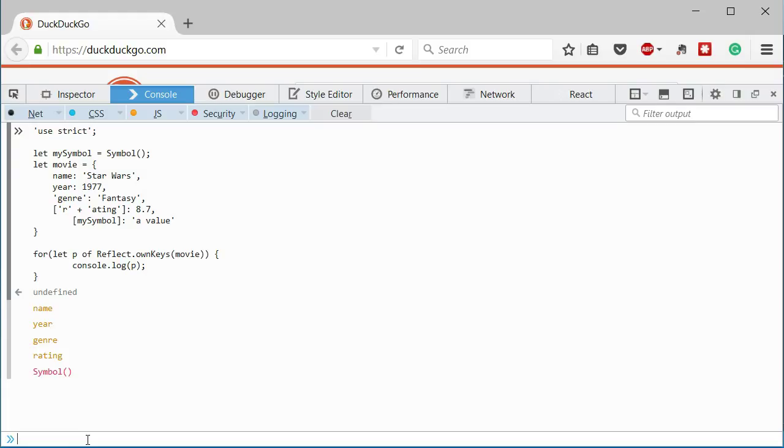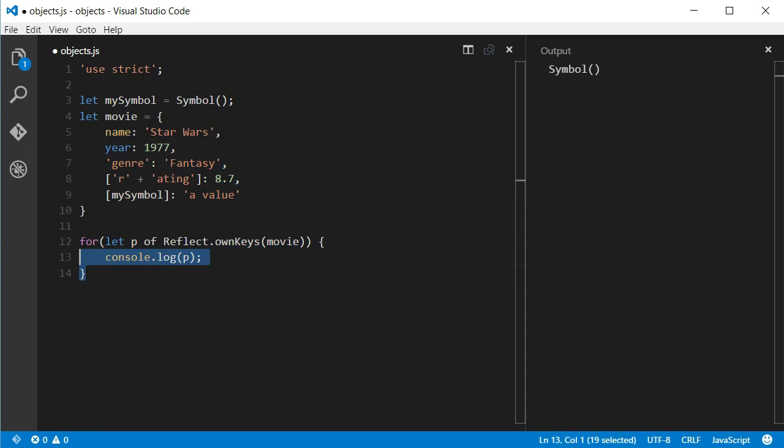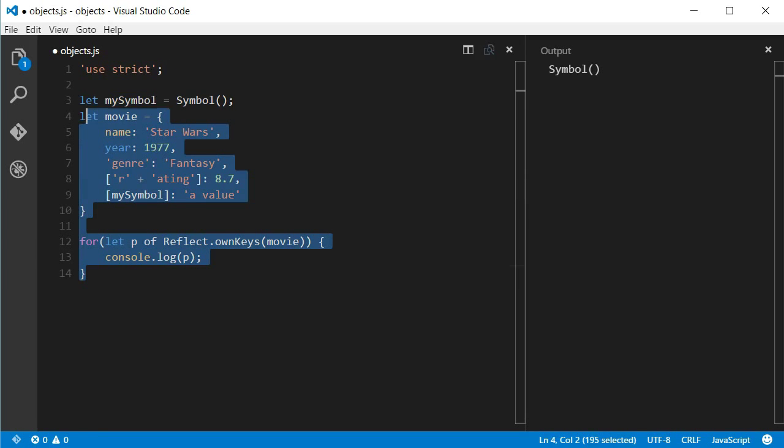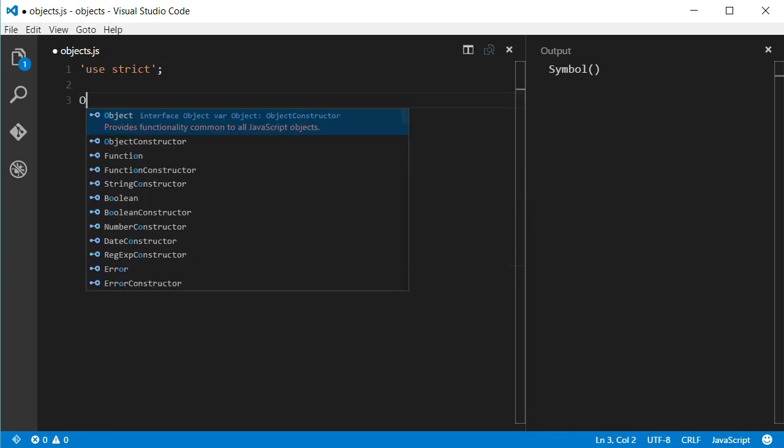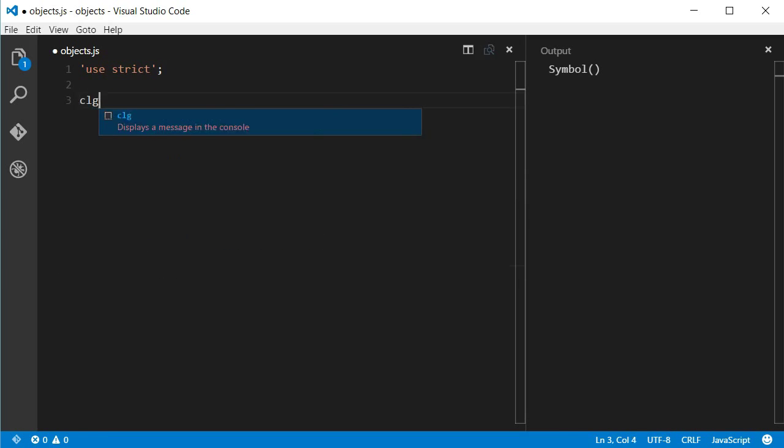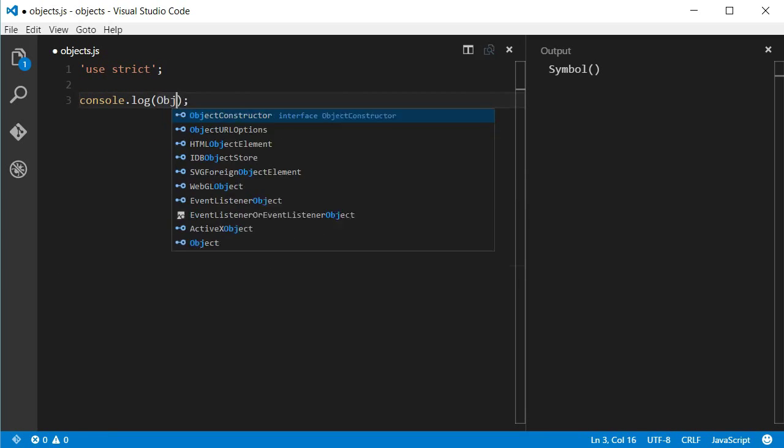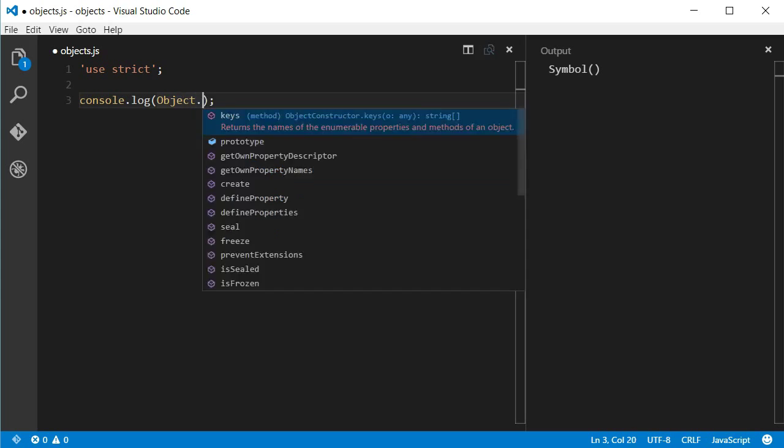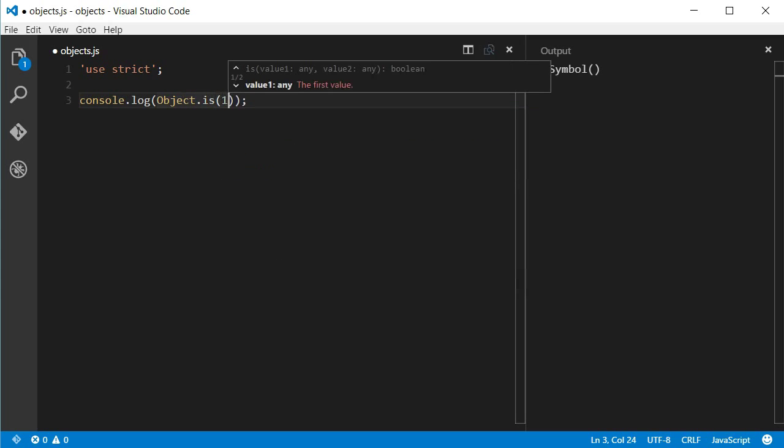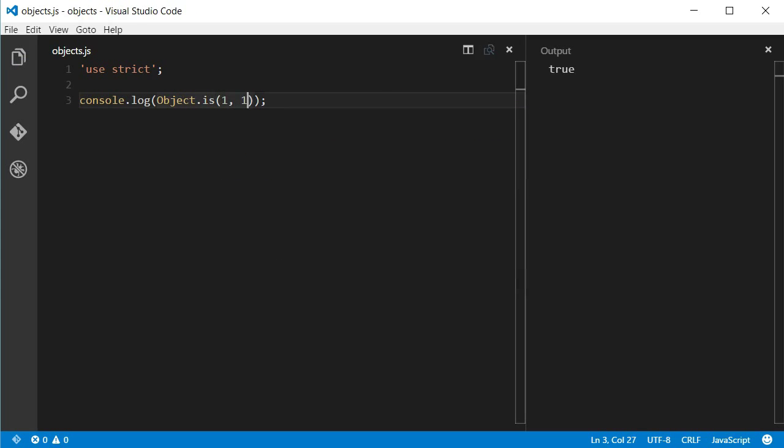Another very simple function is Object.is. Object.is is a function that compares two values. So, Object.is will return true. Nothing new here. What is important to know is that this comparison is made by using the triple equals. That is same as doing this.